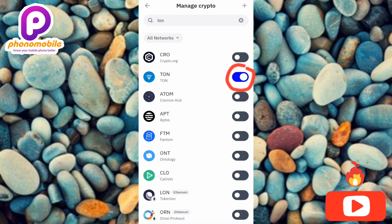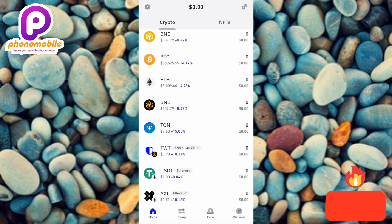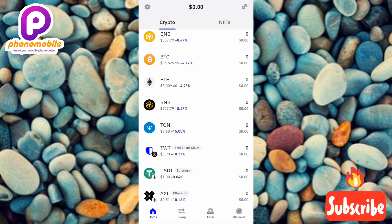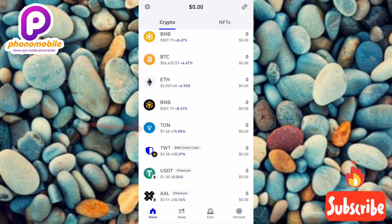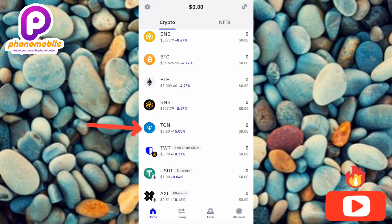Let me go back now to see if I can find it under the crypto page. Now you can see I'm on the crypto page again, and you can see TON is right there on the left-hand side — the arrow is pointing at it. This is how you can actually add TON to your Trust Wallet.